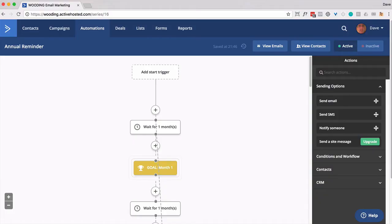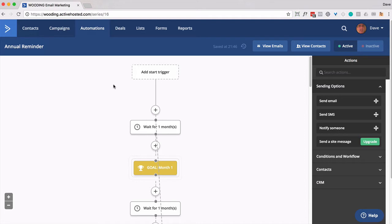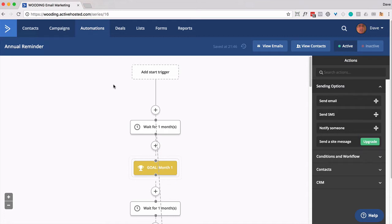So I built an automation called Annual Reminder. It looks like this. There's no trigger. You're responsible for getting a person in there. But basically, this would be a good use of an automation to remind people that they've paid you an annual subscription. It can be a shocker to get that bill every once a year and get dinged without any kind of warning. So this is one way to soften the blow.